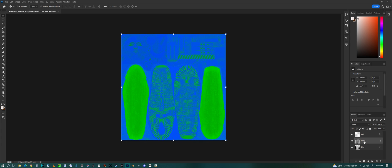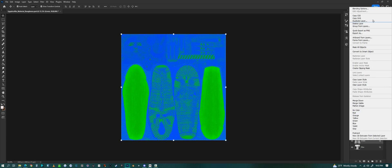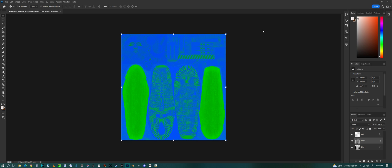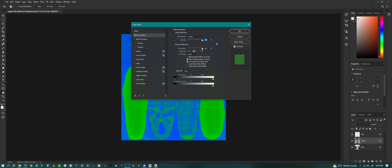The green one is the roughness map. This one I have set it to green and set this to screen.